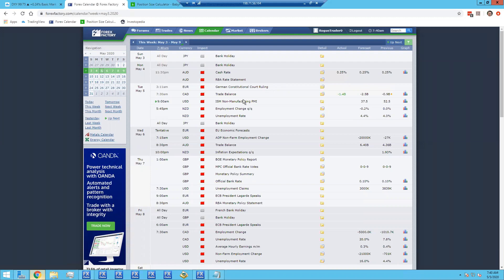Later today we've got primary manufacturing numbers coming in for non-manufacturing sectors at nine o'clock for the US dollar, so that's in about an hour and a half. We have NZD unemployment numbers coming out later in the Tokyo session, so if we enter any NZD pairs, we need to know about that. It's another bank holiday day, so it looks like Japan is getting a four-day weekend. We'll keep that in mind if we look at any yen pairs.